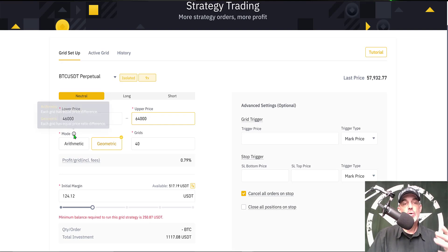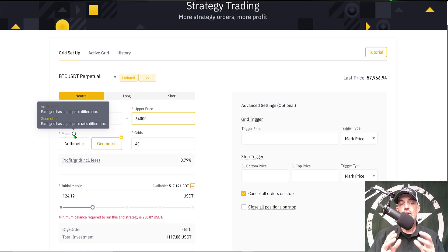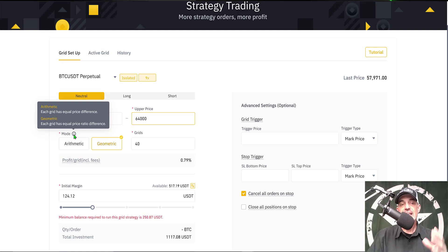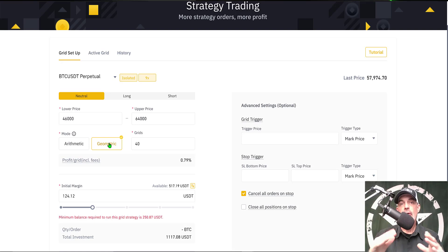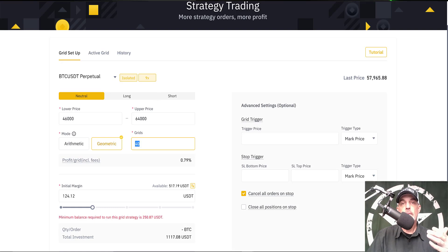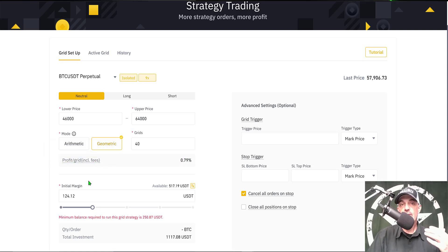Next I need to select the mode — arithmetic or geometric. Arithmetic appears best suited for a trending market, while geometric is best for price action that is consolidating or moving sideways. I'm going with geometric since bitcoin is somewhat range-bound. Next I need to select the number of grids — I'm going with 40 grids — and then my profit per grid including fees is going to be 0.79%.